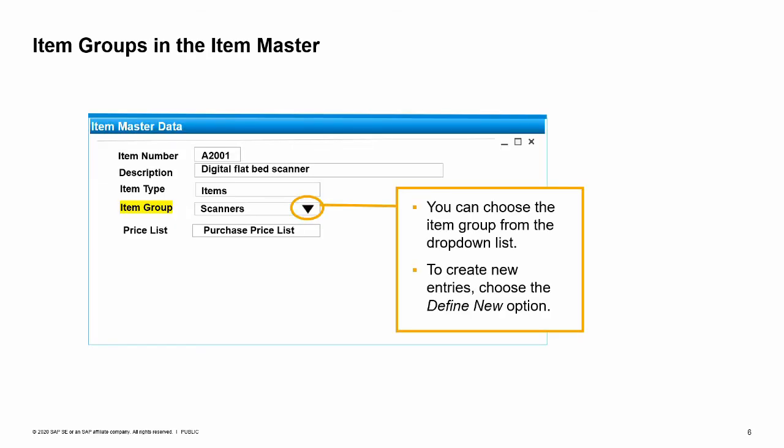Item groups are very easy to use because the group is chosen in the header area of the item master record. You can even create new item groups in the drop-down by using the Define New option.